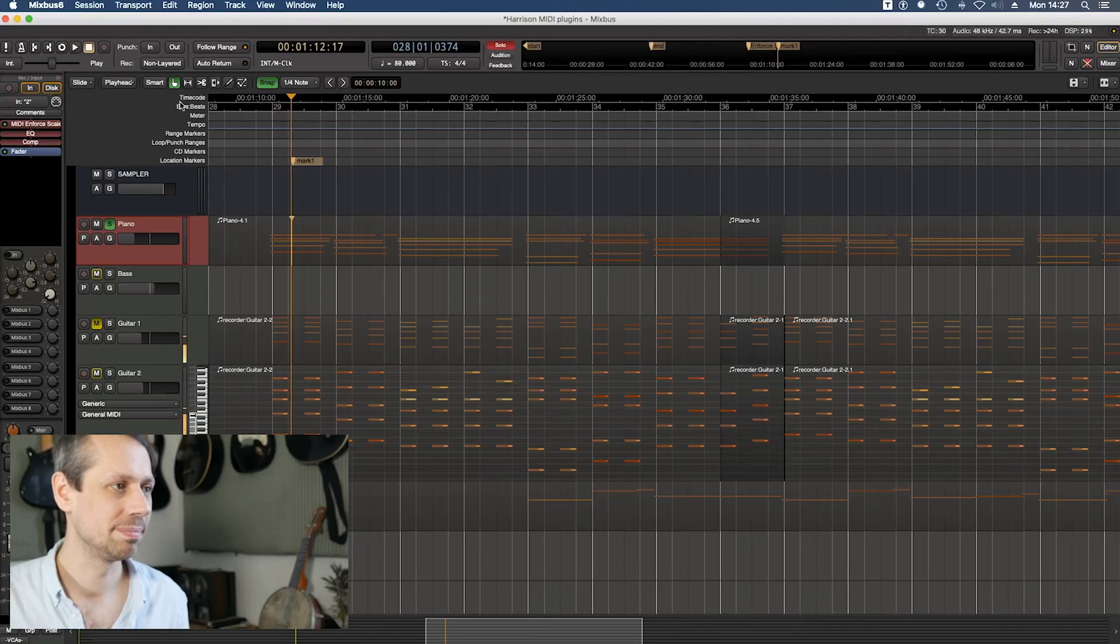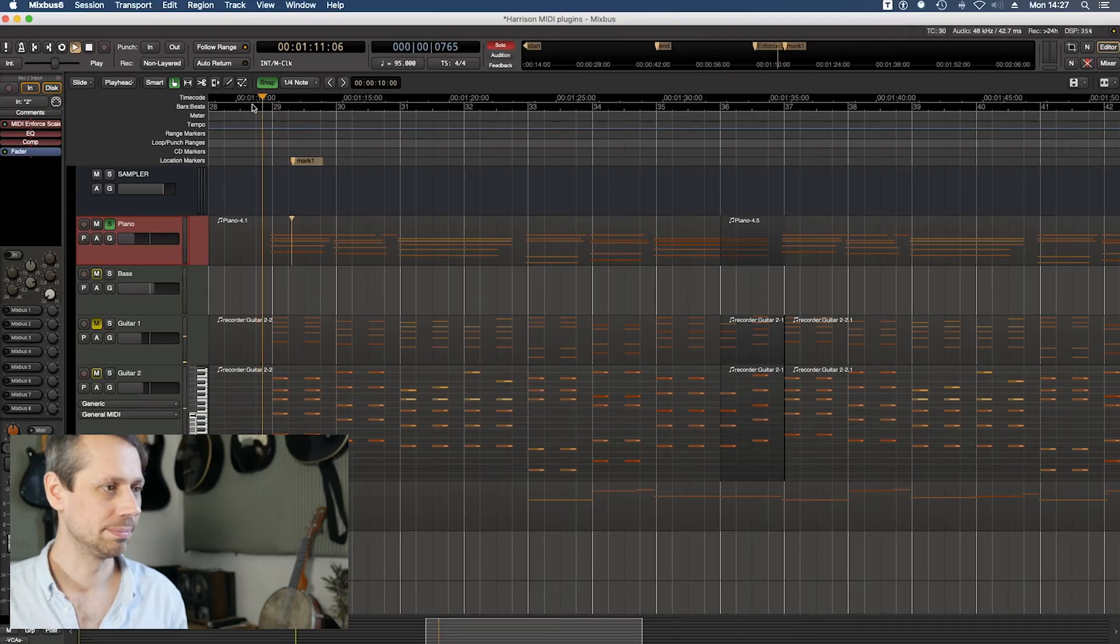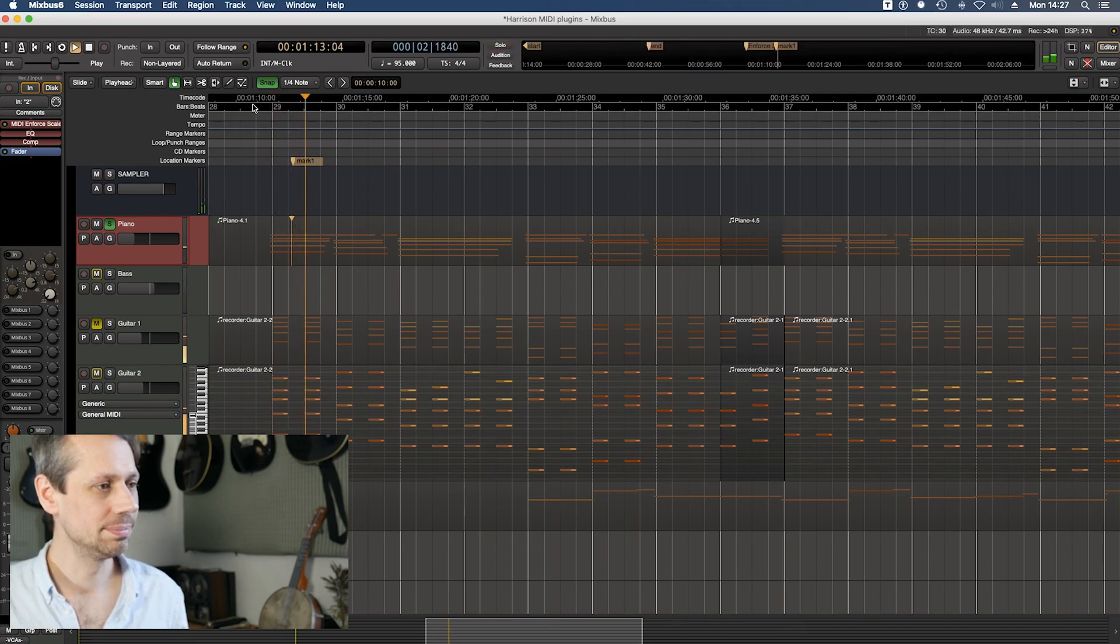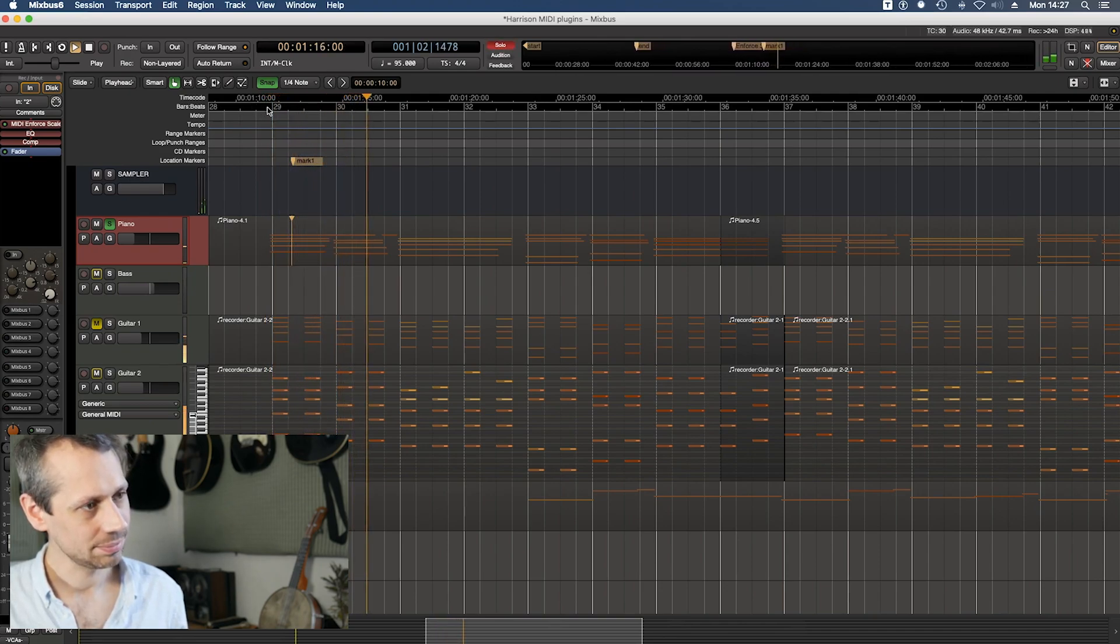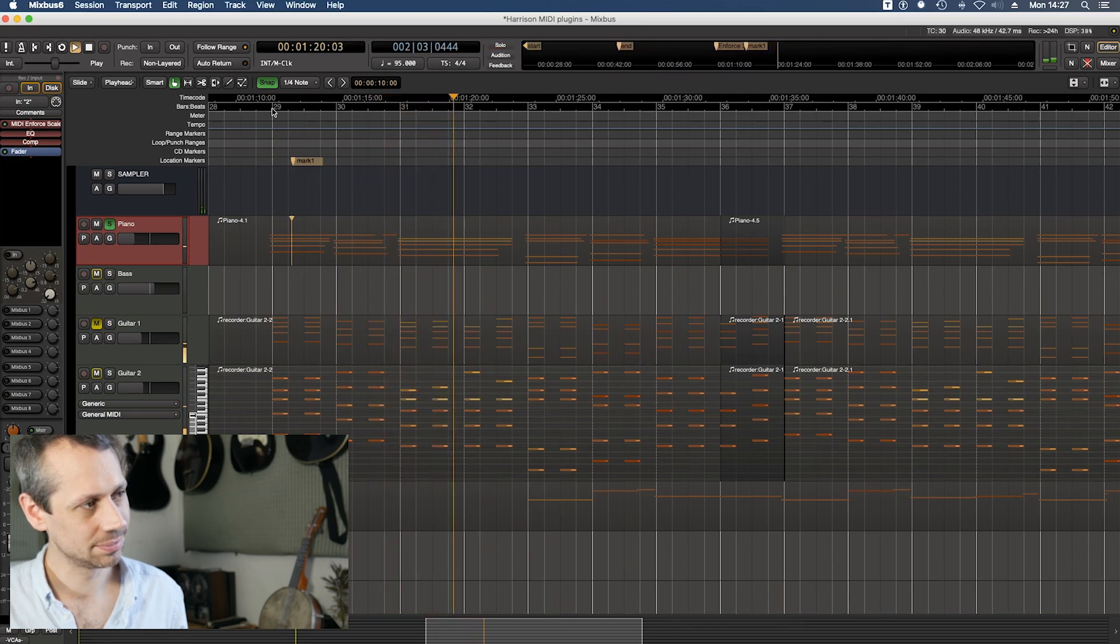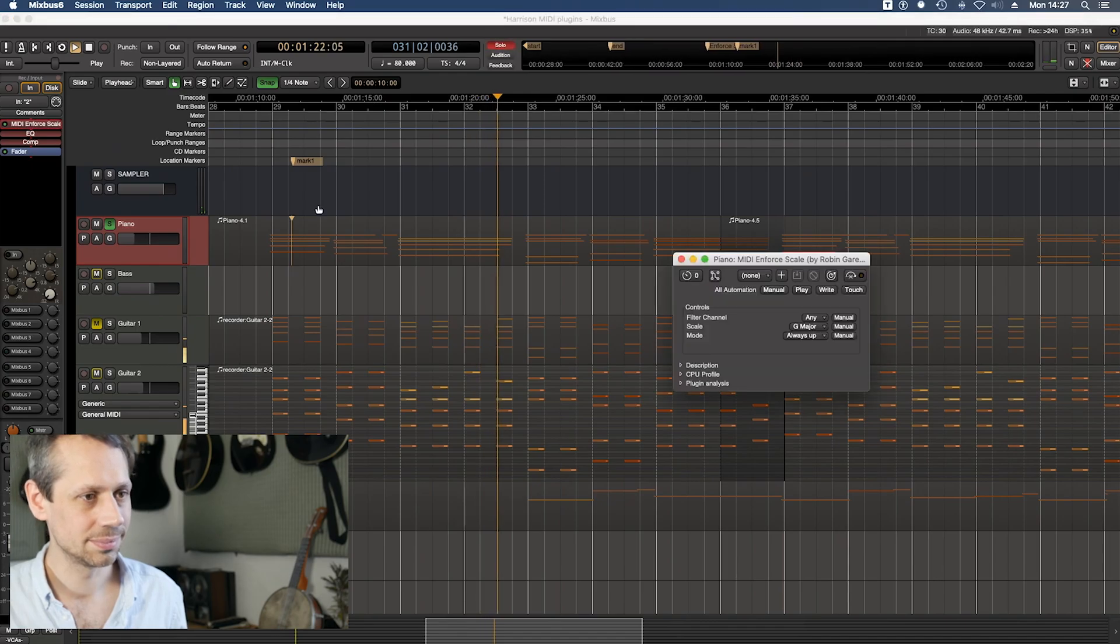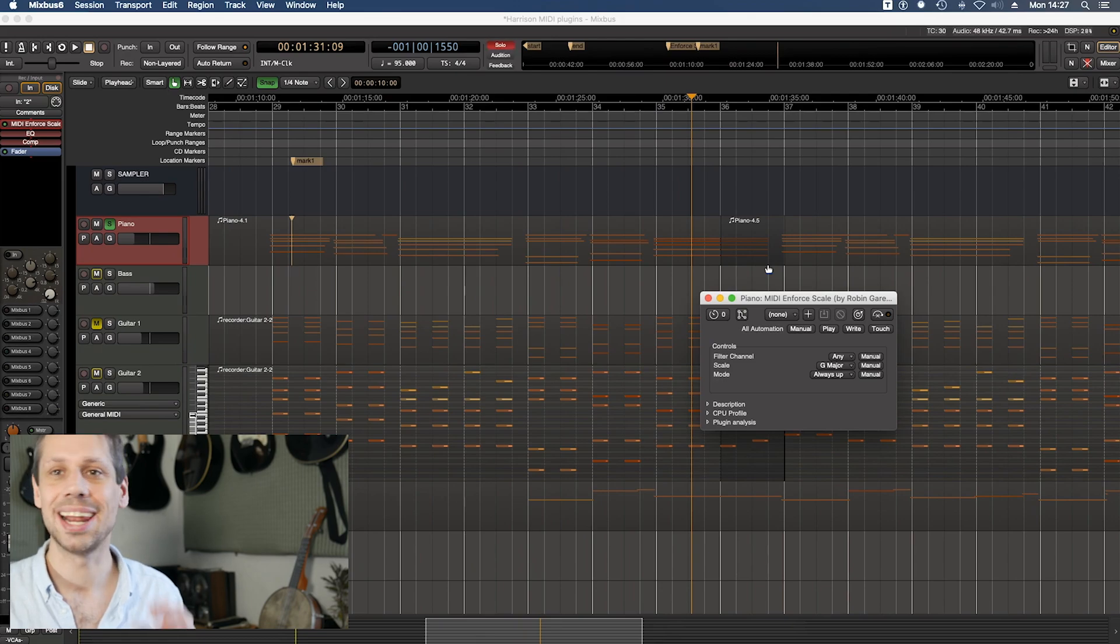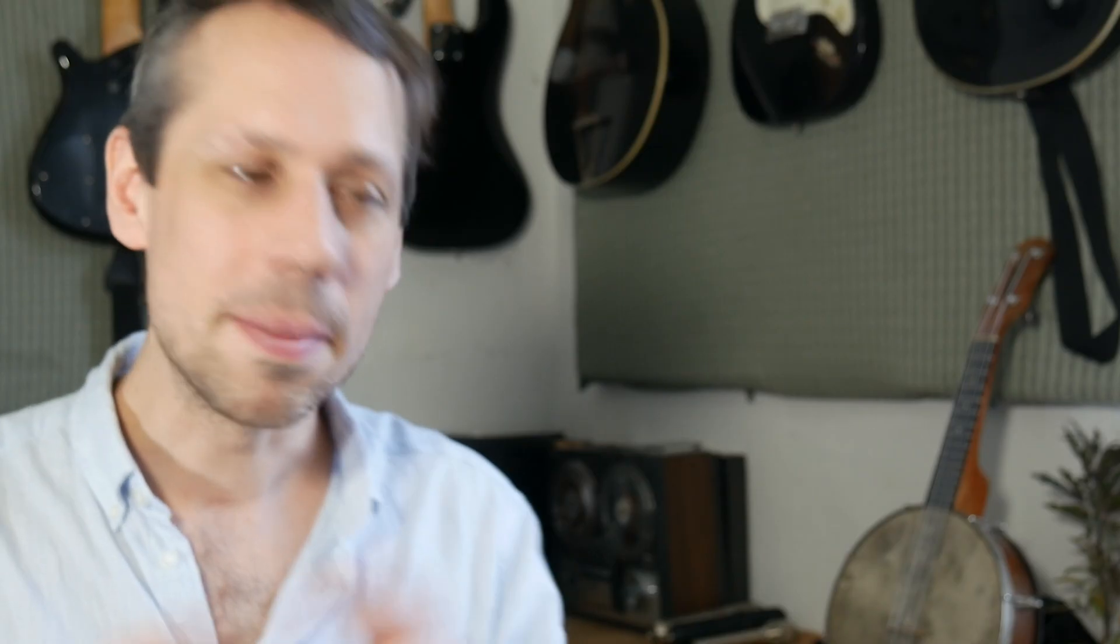Okay, really not very nice to listen to. Let's engage that MIDI Enforce Scale plug-in. Much nicer, and it can actually be used live. You can literally just play in and have your MIDI notes corrected on the fly.